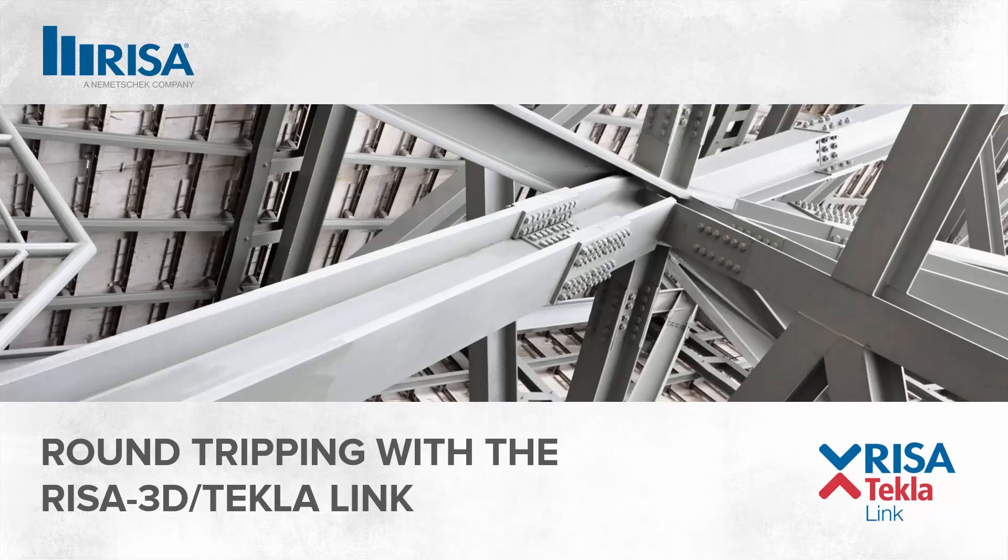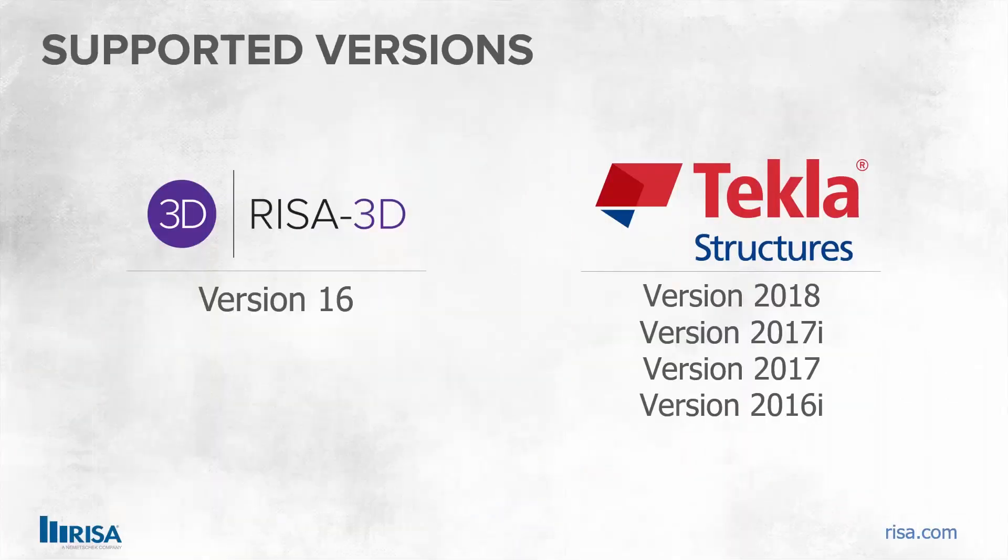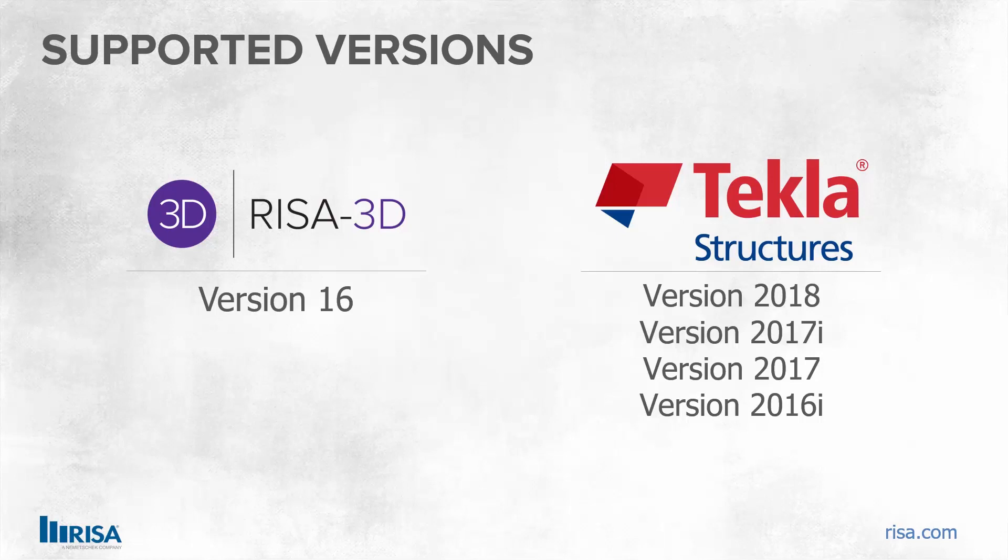In this short video, we'll look at the newly released RISA Tekla Link. The new version of the Link is compatible with RISA 3D version 16, as well as Tekla Structures version 16i, 2017, 2017i, and 2018.